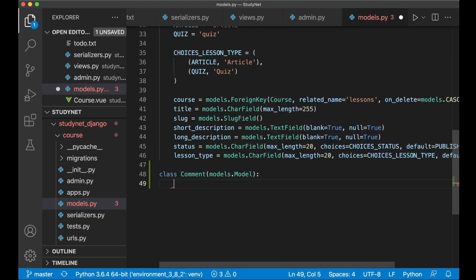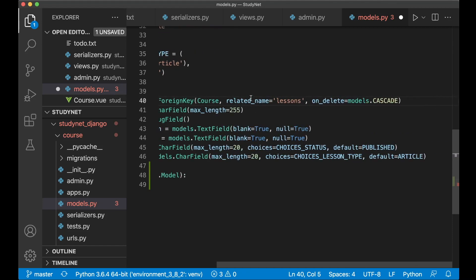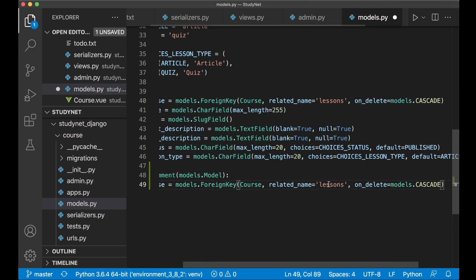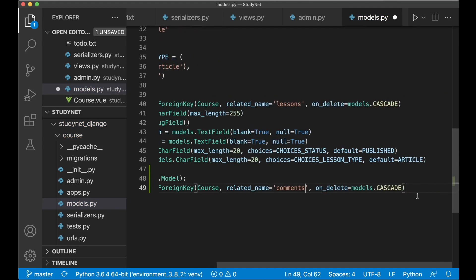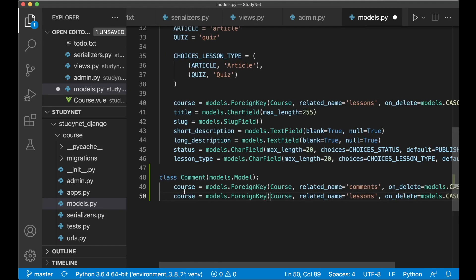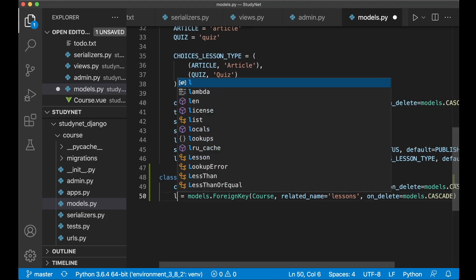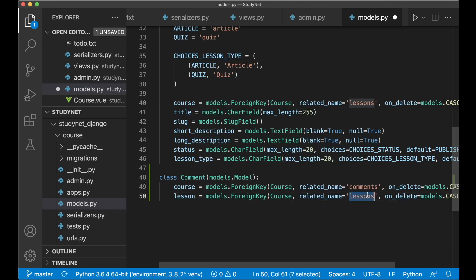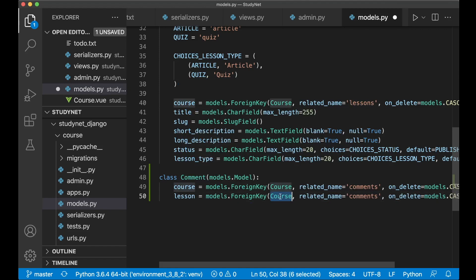Here I want a reference to the course, so I can copy this foreign key from the lesson and rename it to 'comments'. I also want one reference to the lesson, so I can copy and place this one more time, rename this to 'lesson' and the related name to 'comments', so it's easy to get all of the comments for a specific lesson.